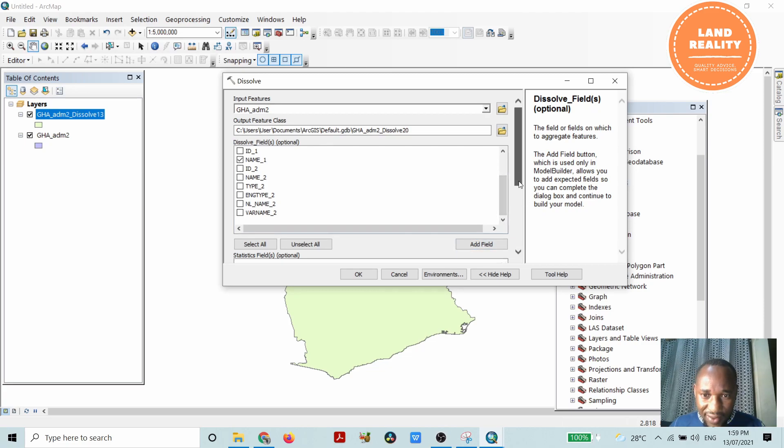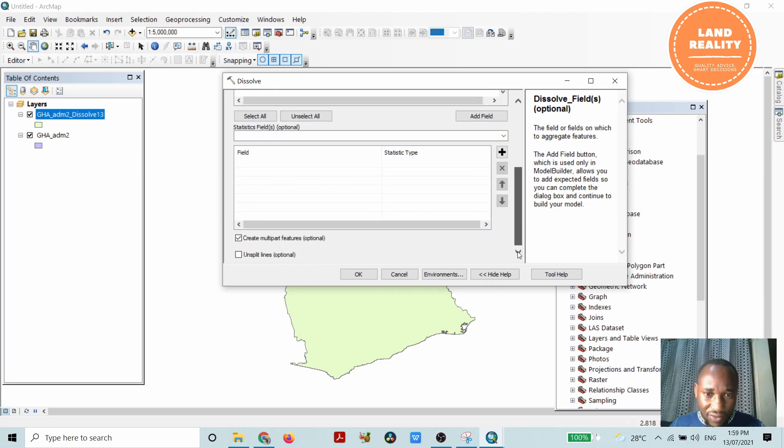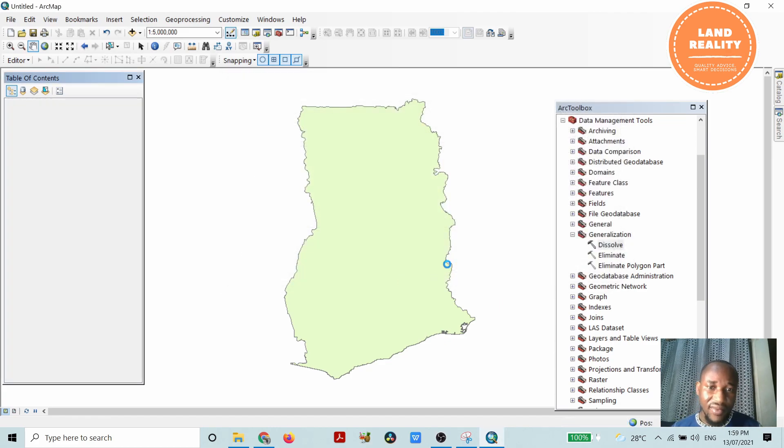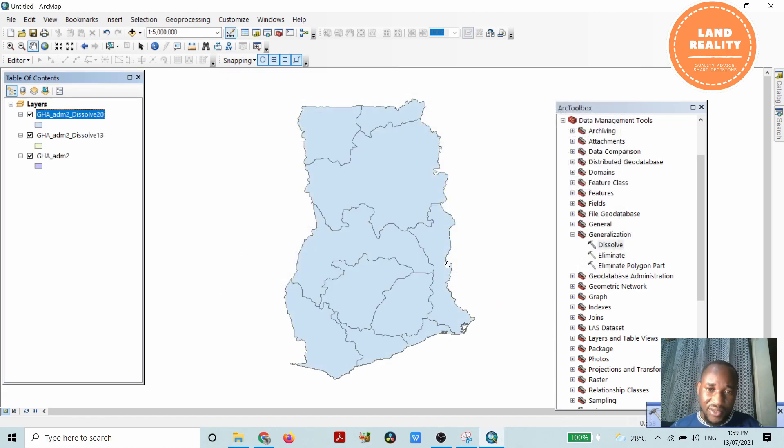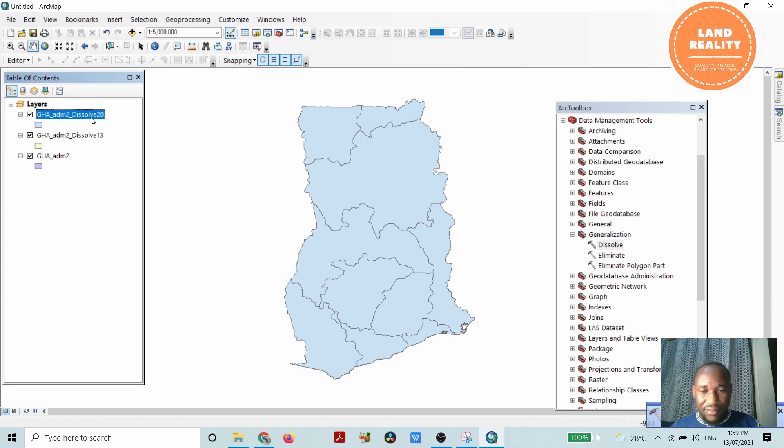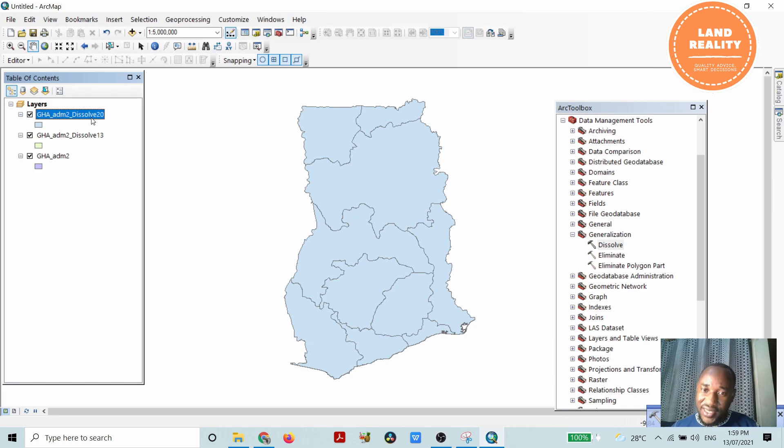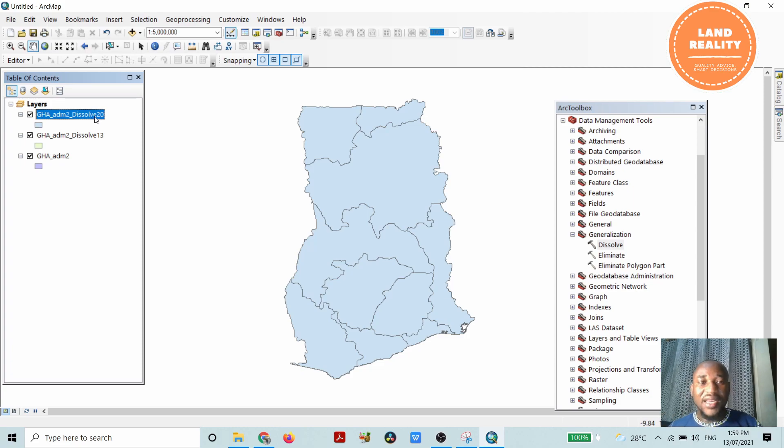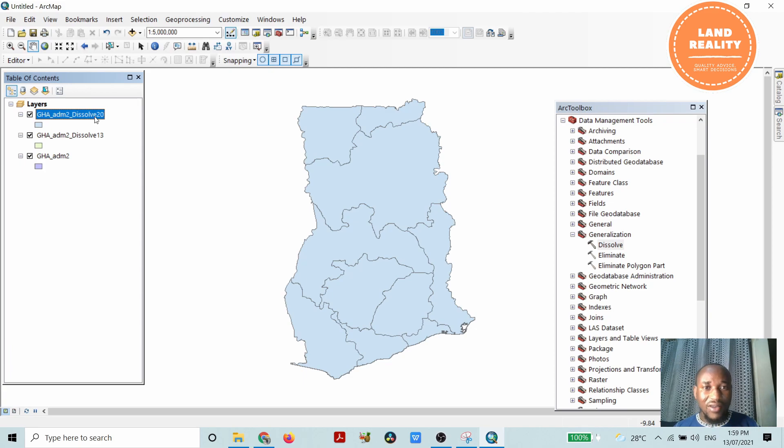Then I will leave everything on default and click OK. You see, I have been able to dissolve all the district boundaries, leaving only the regional boundaries of the country. And this is basically how to carry out dissolve or how to use the dissolve tool.